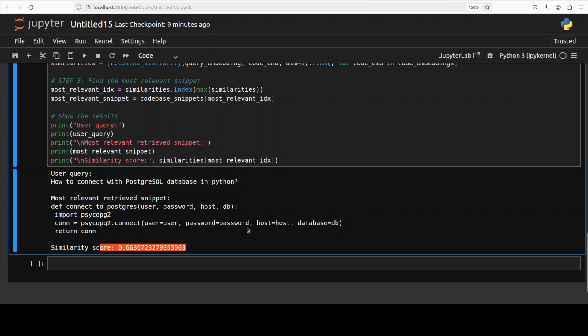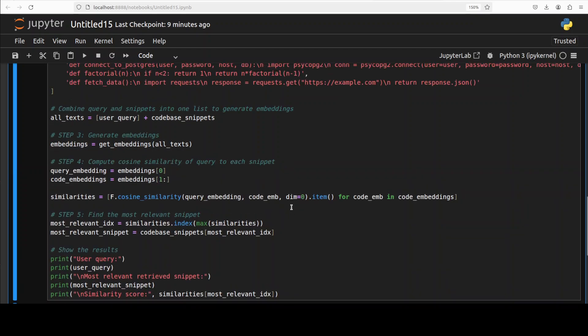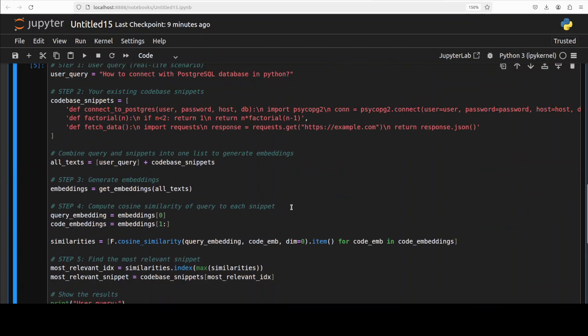Now if you really think about it, in large enterprises or any code project scenario, quickly querying your code examples or solutions stored across thousands of repositories can drastically speed up software development, debugging, maintenance, and onboarding of new developers. This semantic code search can really reduce a lot of manual searching effort, especially for your developers.